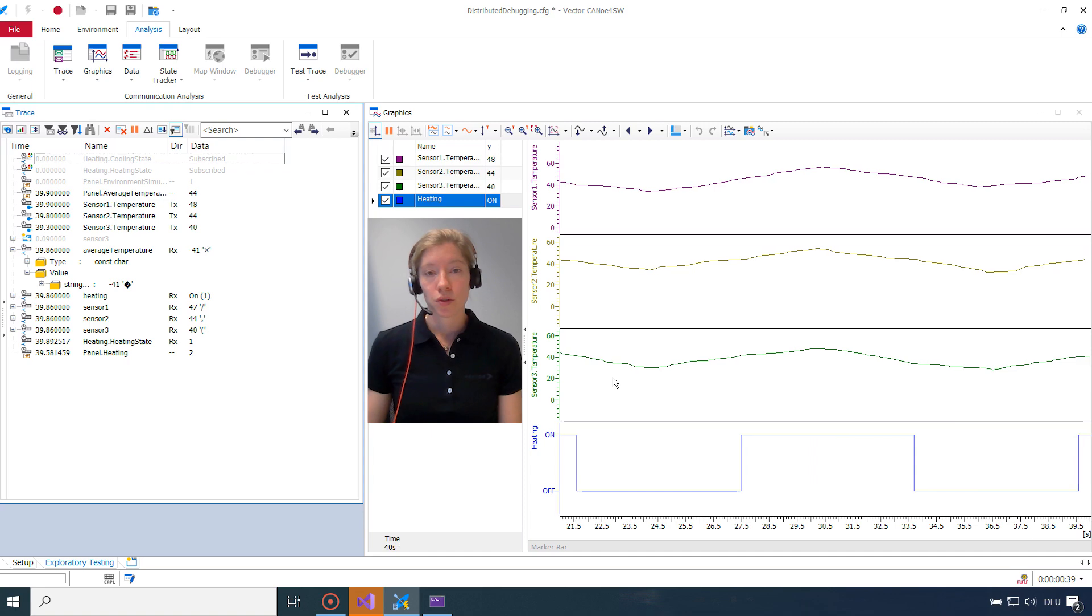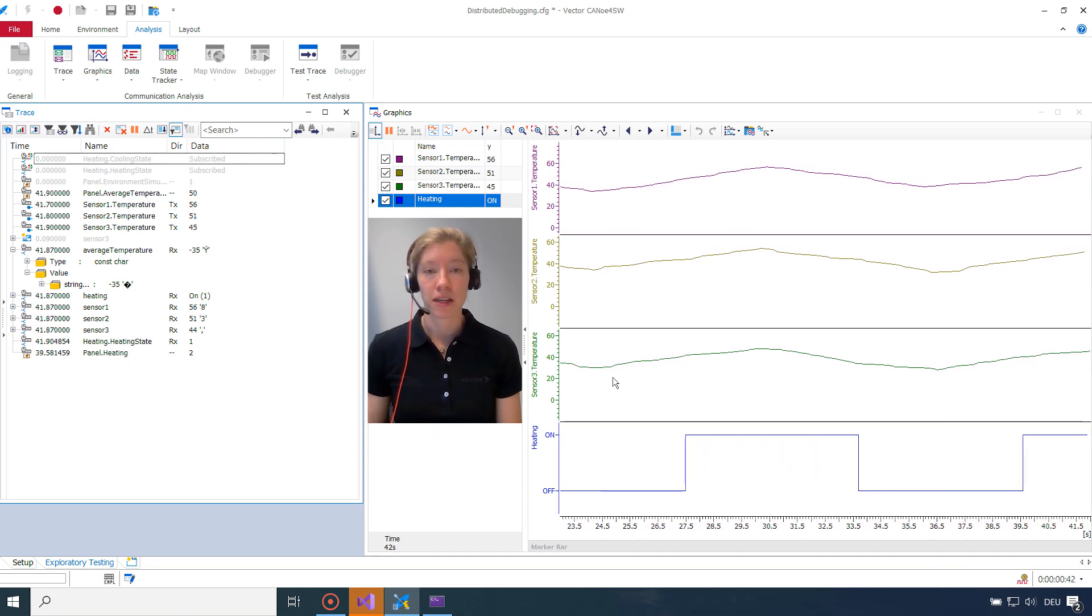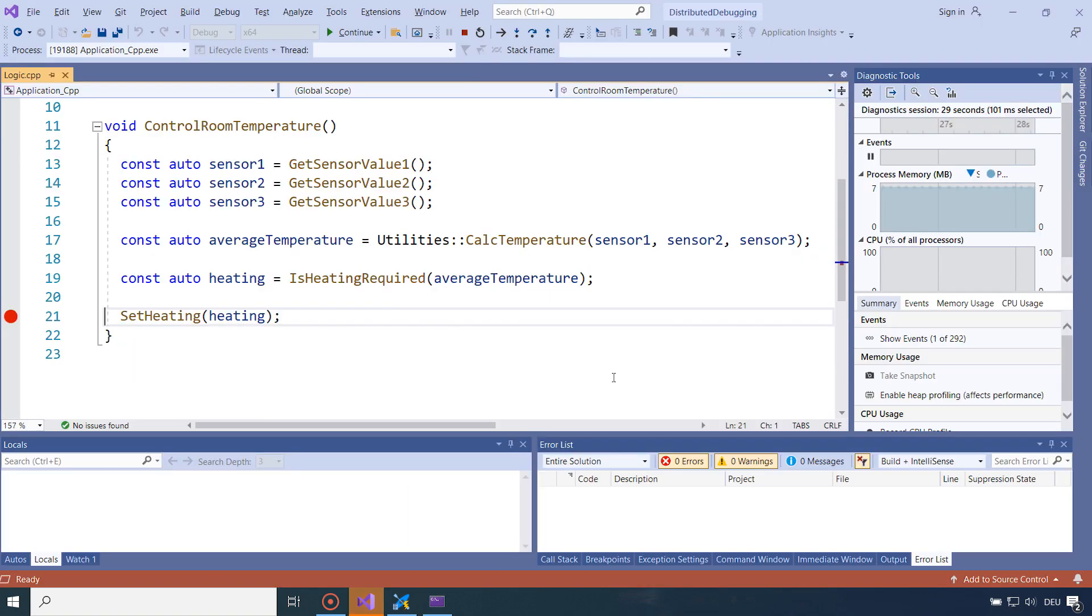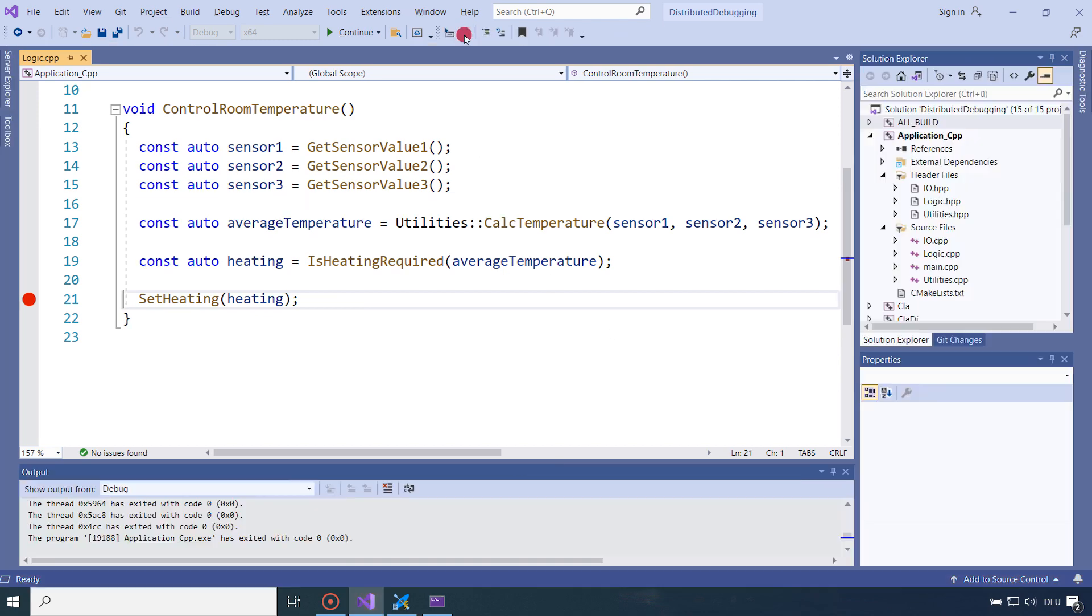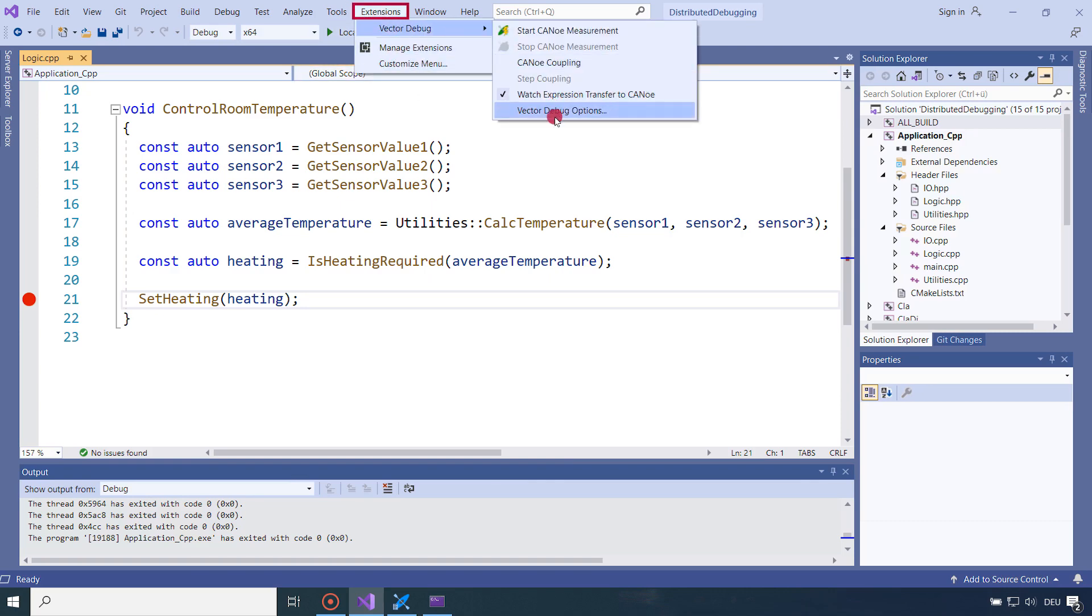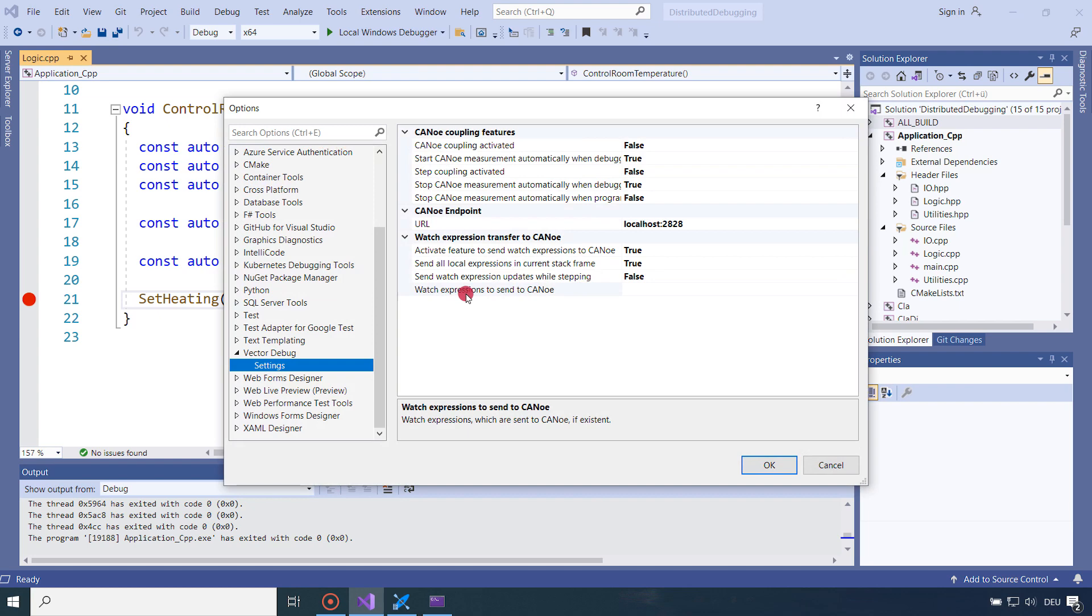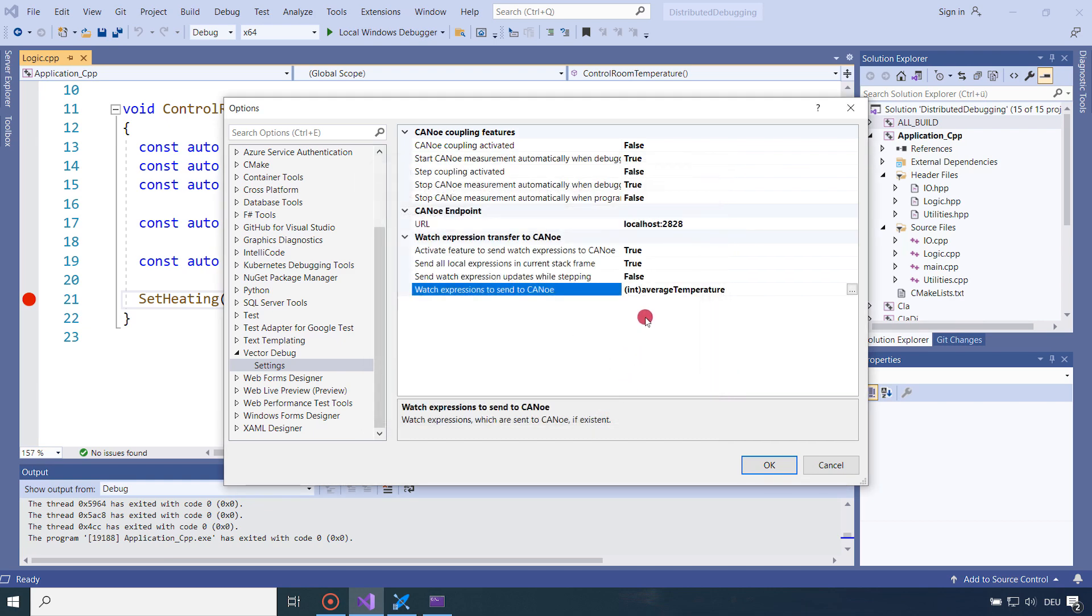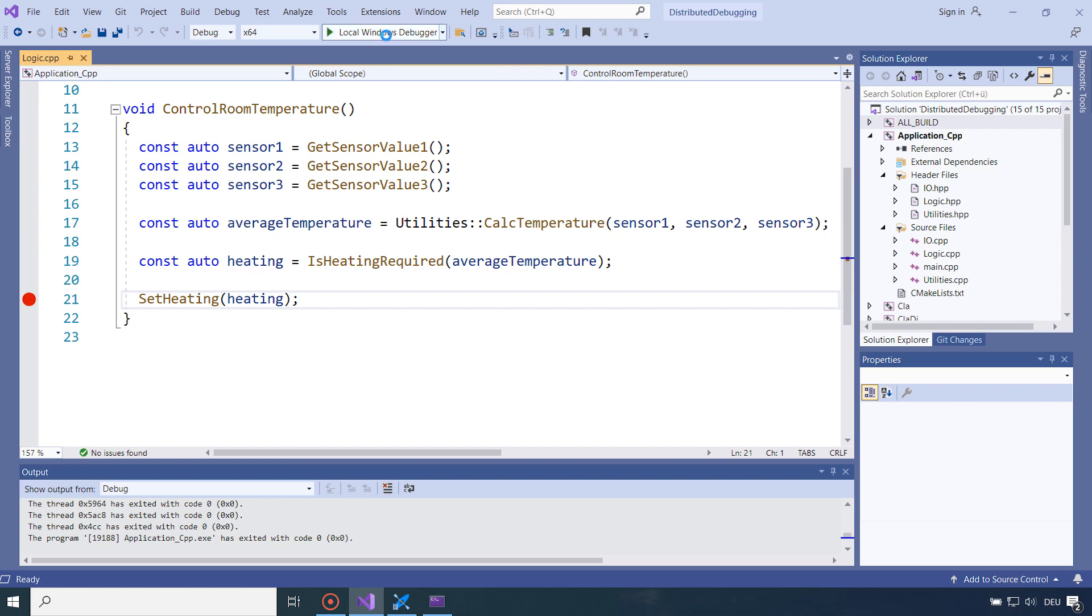So what I have to do, I have to cast it to an int. And the easiest way to do it, I go back to my IDE, to my temperature controller. I will stop debugging. And I add a watch expression. So in my vector debug options, here I can add a watch expression. And I will just add the cast to an integer of the average temperature. So now all the local watch expressions are sent. And this watch expressions is cast. So I hit the debugger again and see how CANoe looks like.